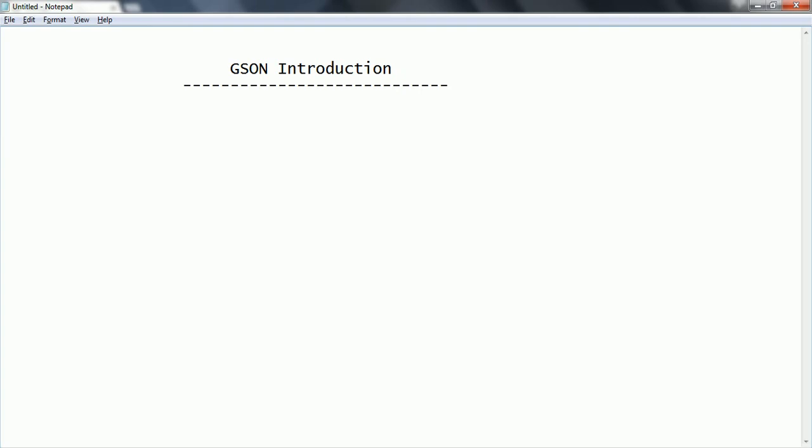That type of simplified implementation GSON is going to provide you. And also it is going to help you to create more readable and compact customized JSON format. And also it is going to support converting Java objects to JSON. So these are a couple of features GSON by default provides.